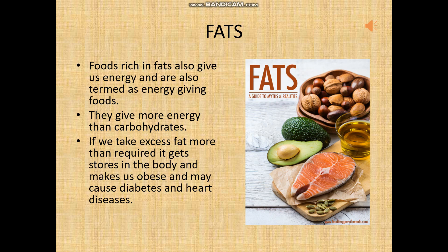Foods rich in fats also give us energy and are also termed as energy giving foods. Some sources are vegetable oil, milk, butter, ghee, cheese, cream and dry fruits. Our body needs only a small amount of fats. If we take excess fat, it gets accumulated and stored in the body, making us obese, and it leads to diabetes and heart diseases.